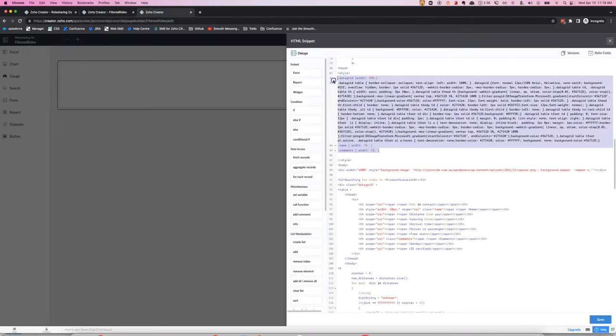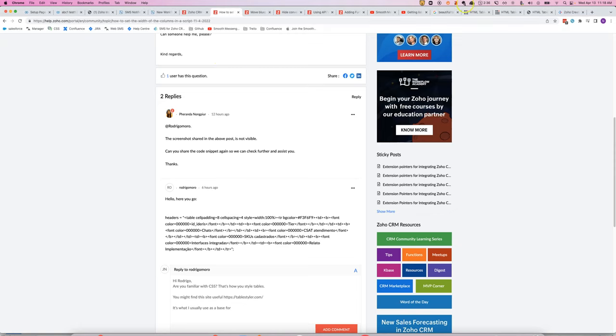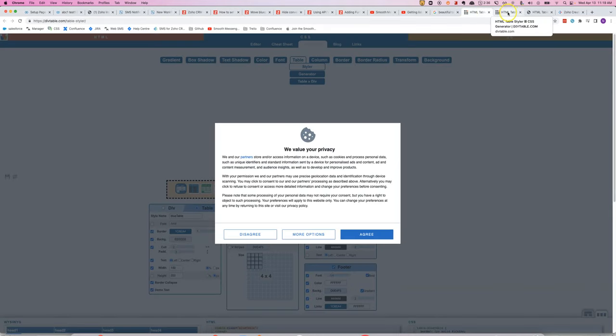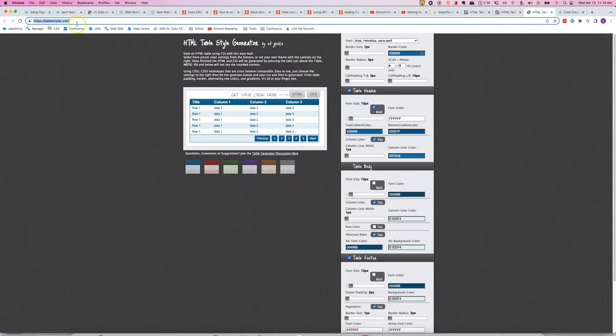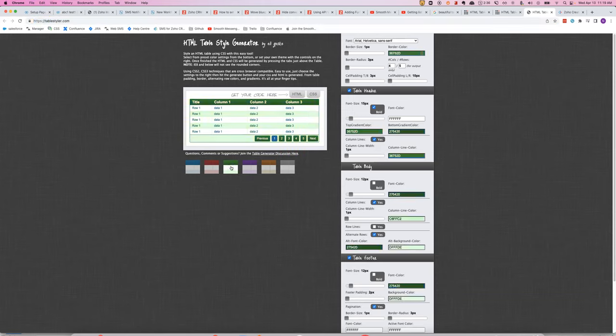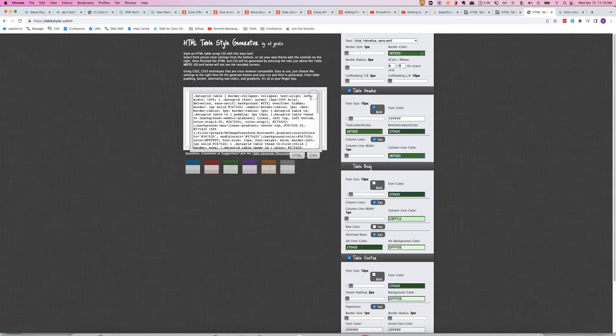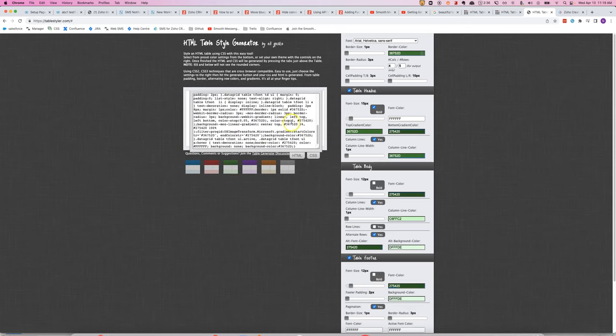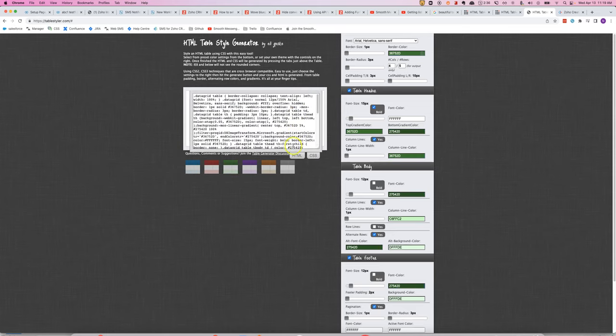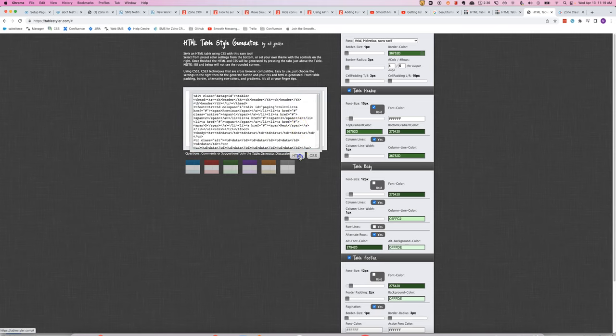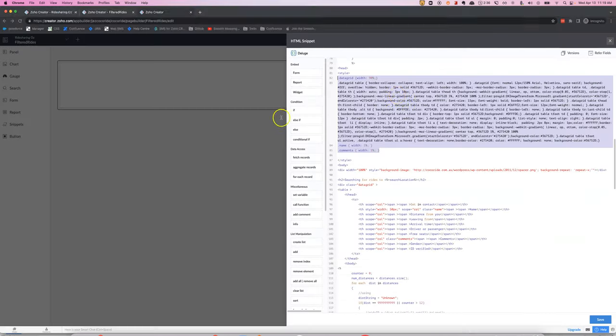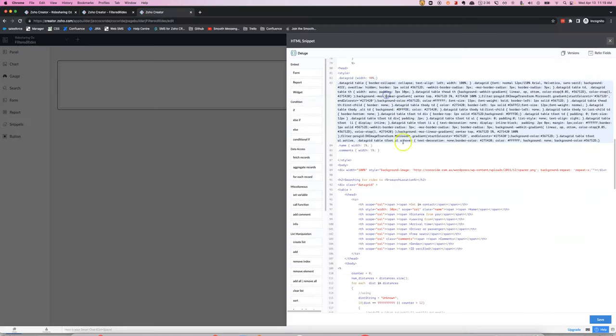The CSS was generated by a tool that I like to use called Table Styler where you can choose from a variety of designs and then it will give you the CSS here. So you can see that's very similar to what I have in my code here.